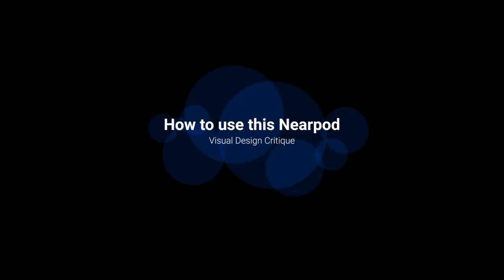This video is designed to show you how to use this Nearpod. It's the same Nearpod we've been using in class, but this time you can use it in your own time and jump forward and back through the Nearpod.